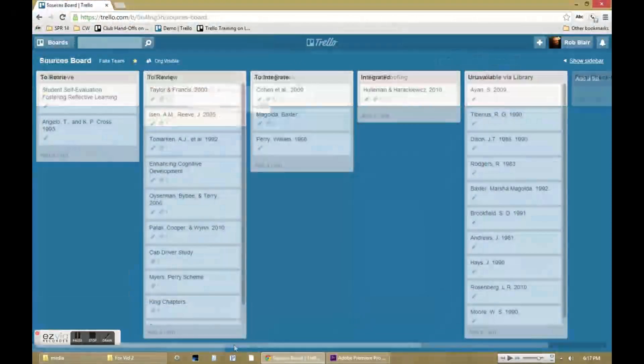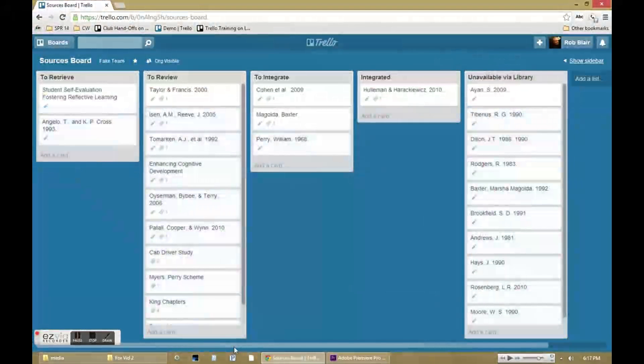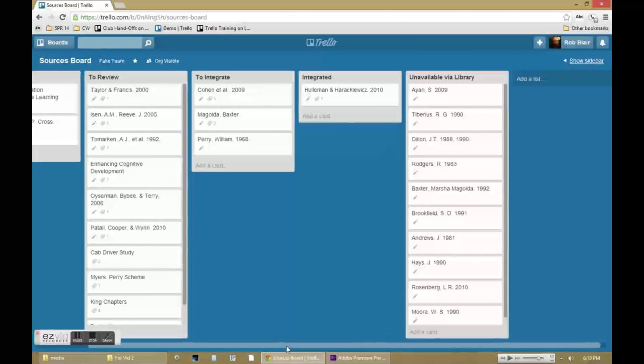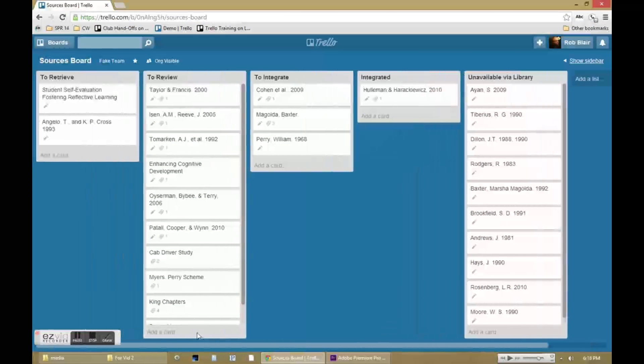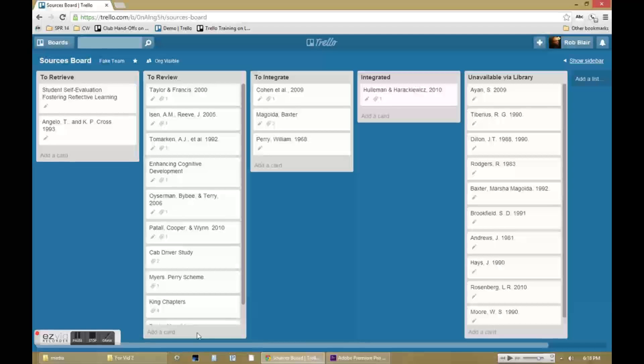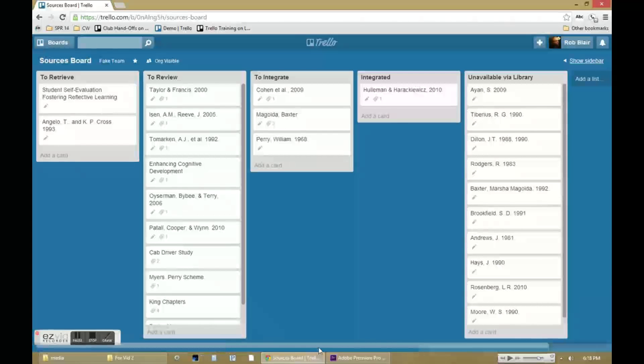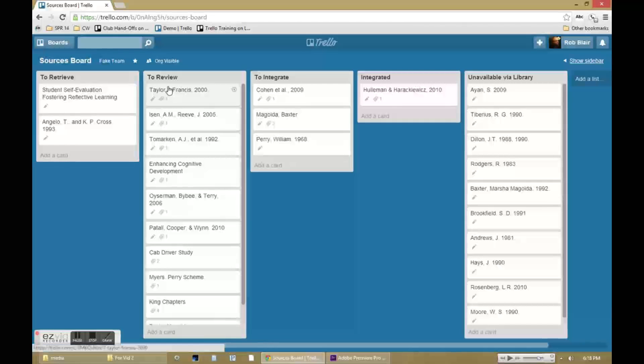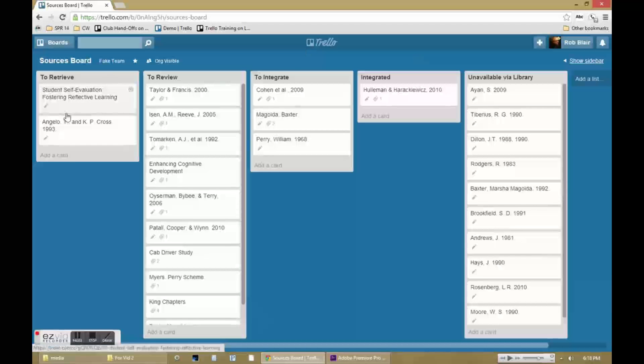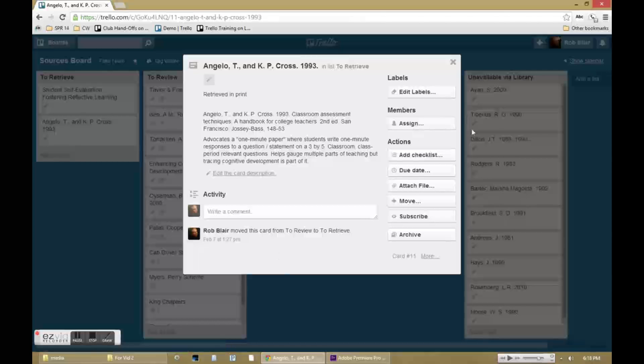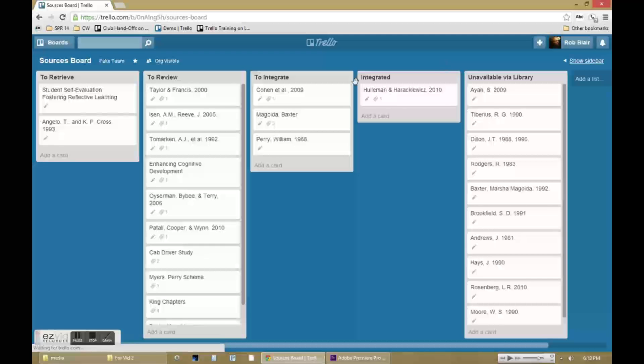And just to demonstrate how effective the bird's-eye view can be, here's a look at one of my boards that contains all of the sources I'm using for a major writing project. These sources are arranged by what status they're in for me. Some of them still have to be retrieved, some are in my possession but still need to be reviewed, and so on. This makes it very easy for me to see what needs to come next, where there might be some holdups in the system, and it ensures that none of my individual sources fall through the cracks.